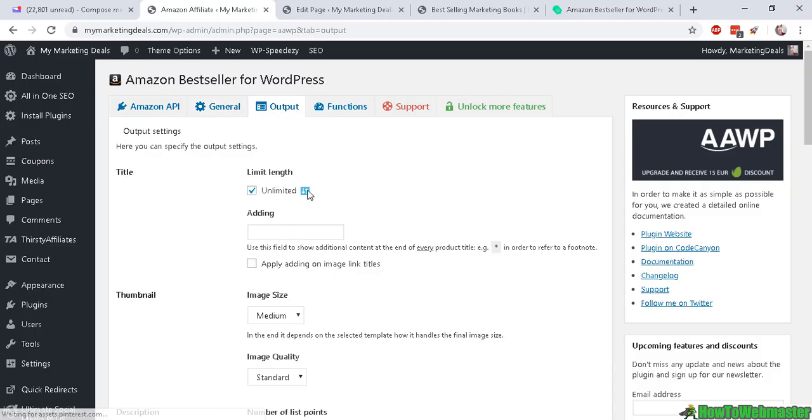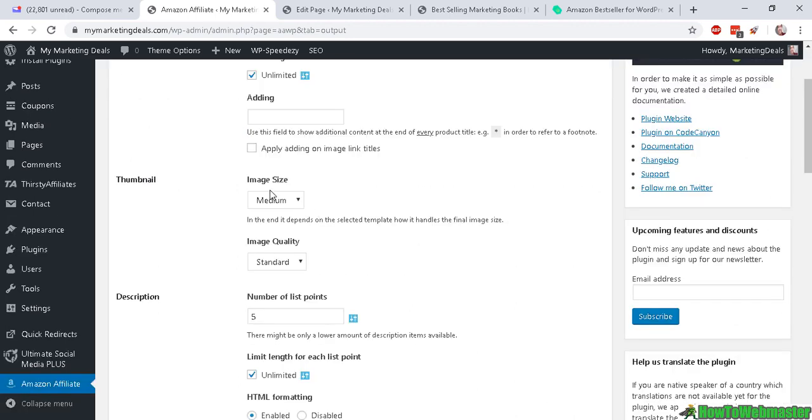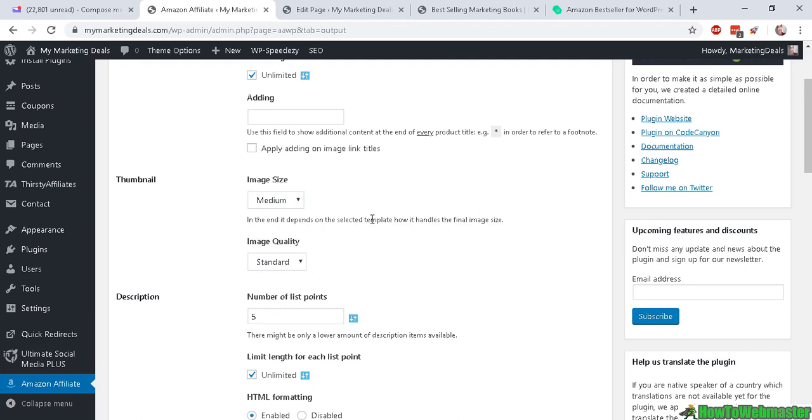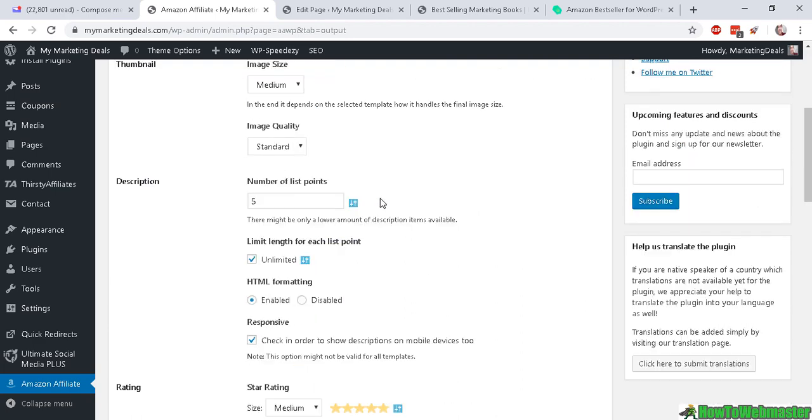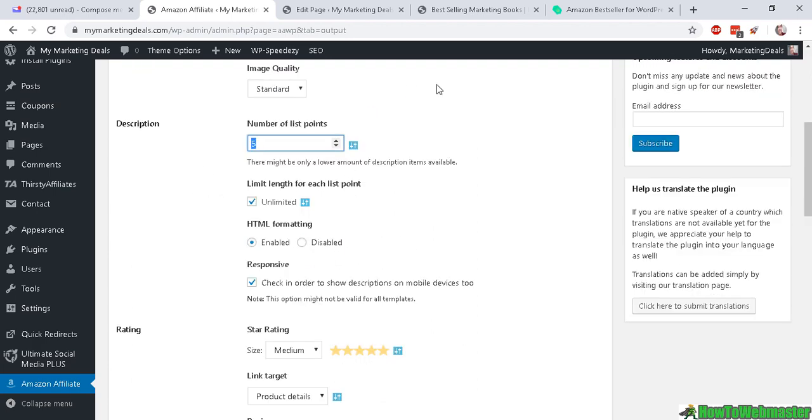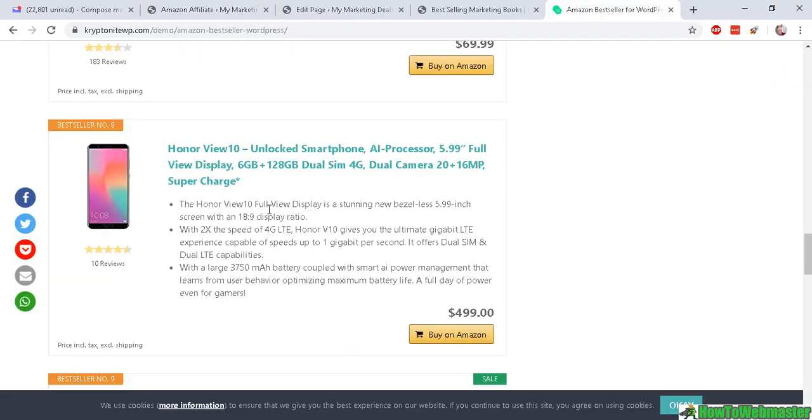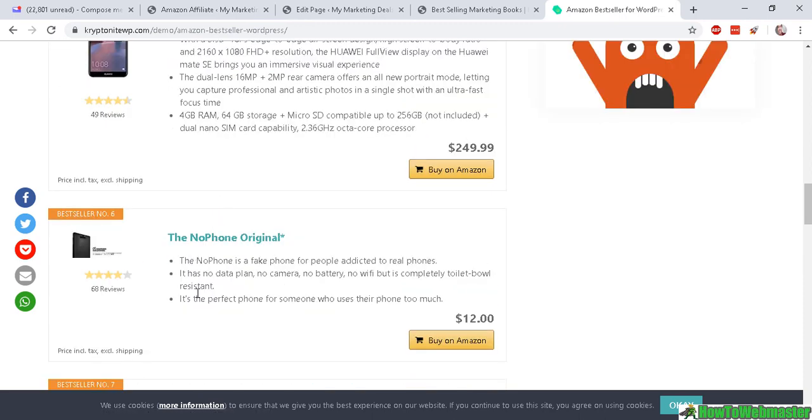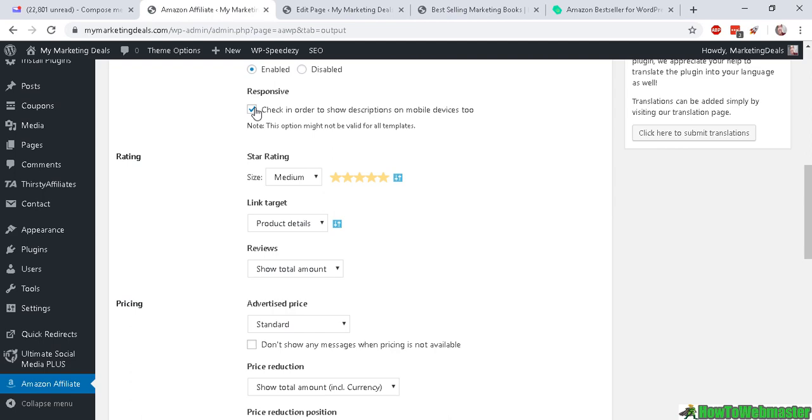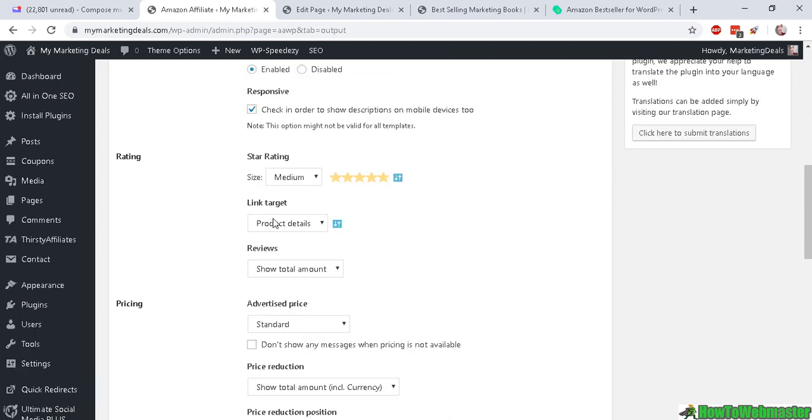You can leave the rest as default, and then the output—the title I leave it on as unlimited, and image size I keep it as medium-sized, image quality standard. And this is the description of the product. So the list points are these things right here. So there's three right here, three right here.